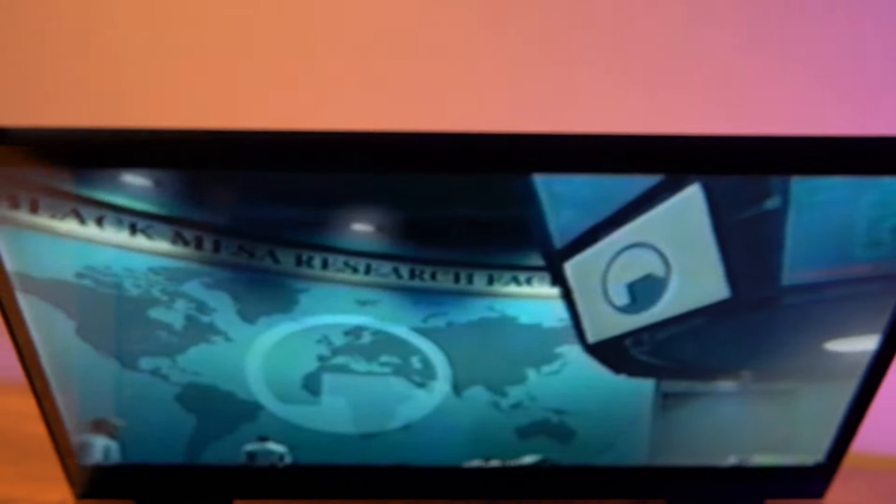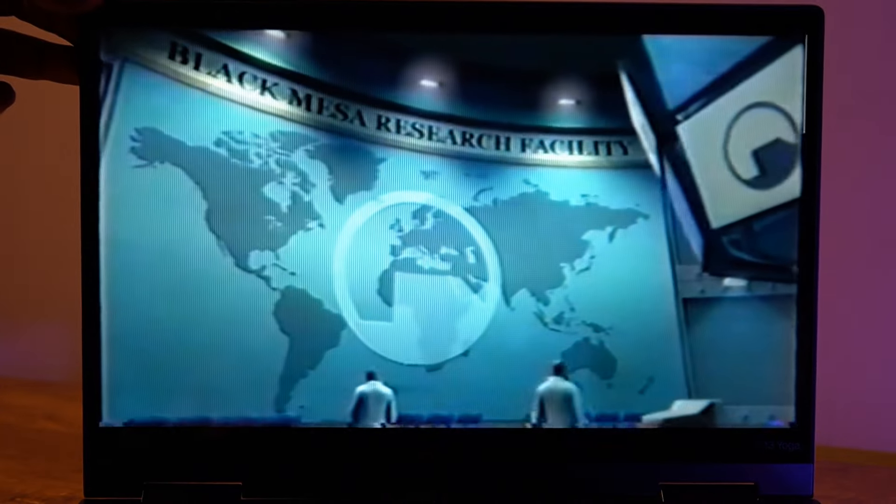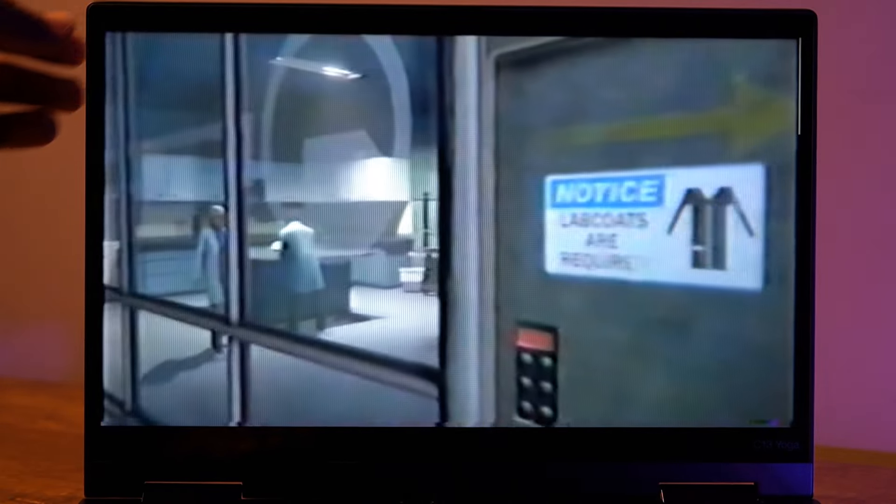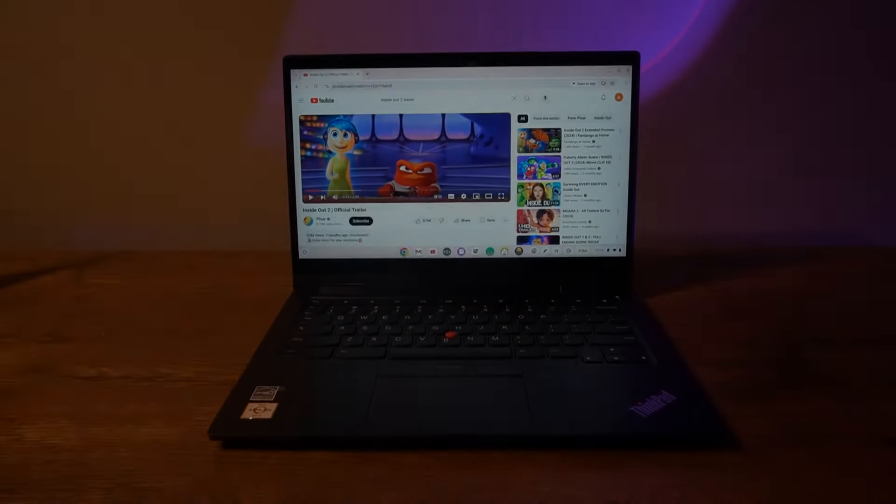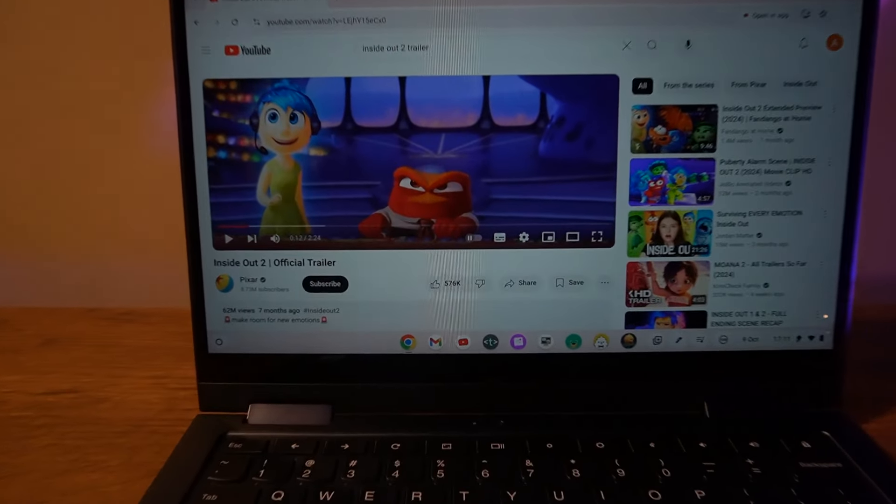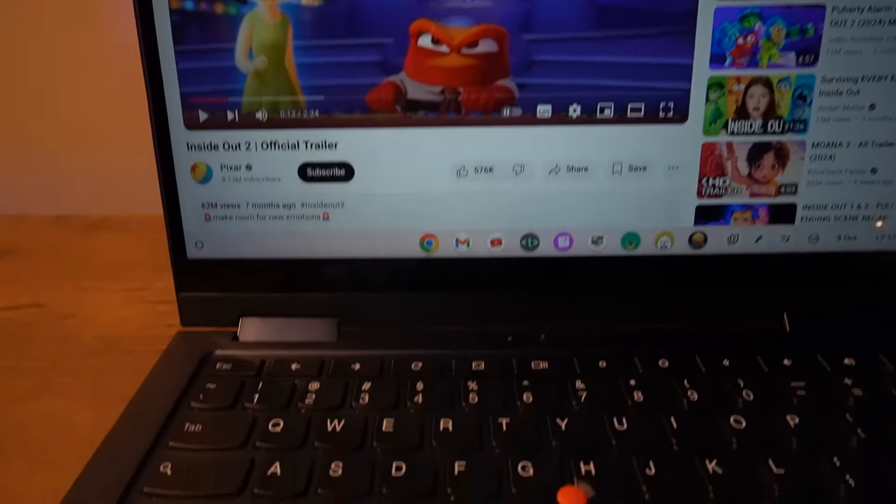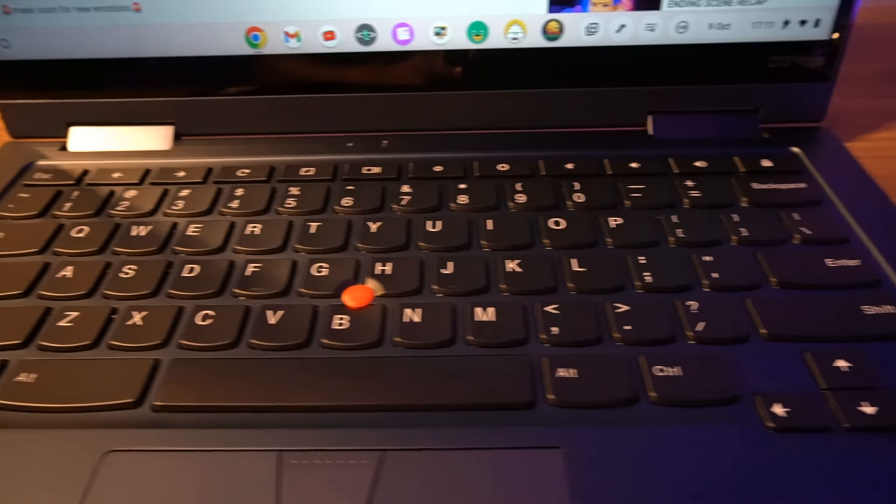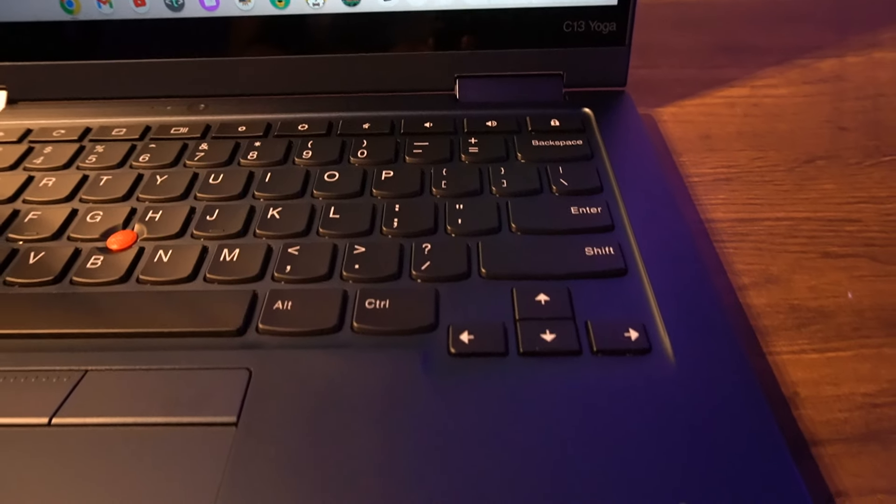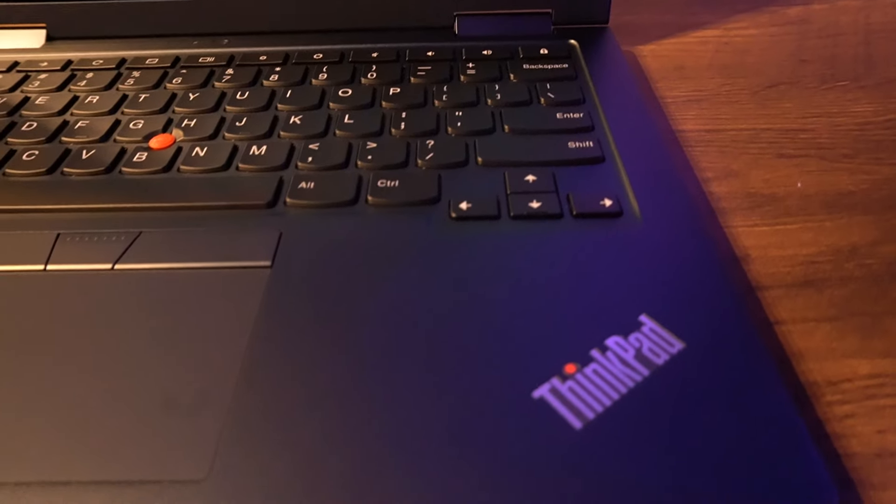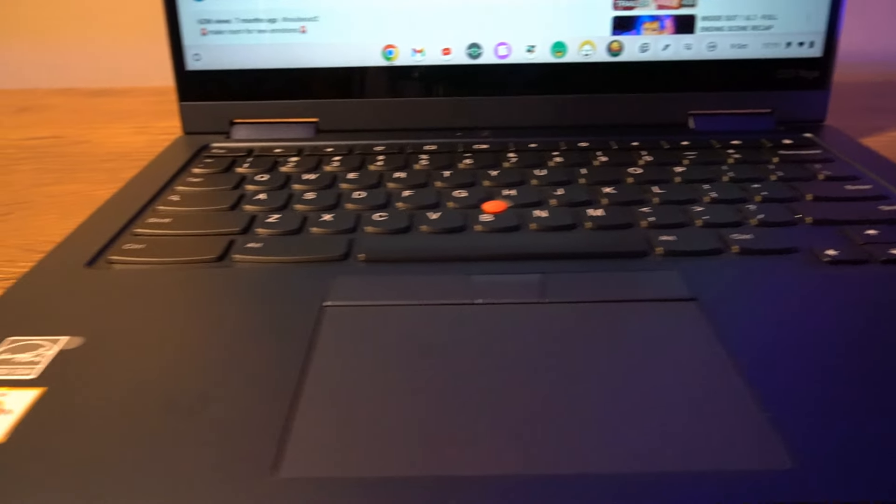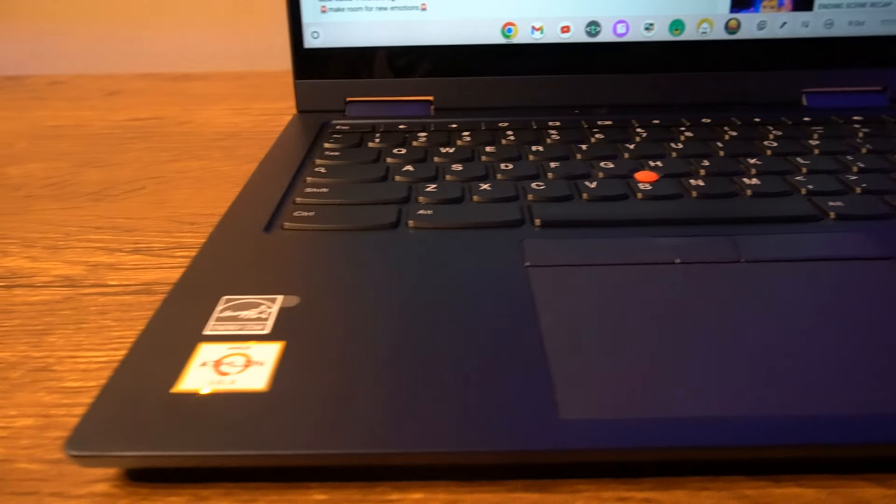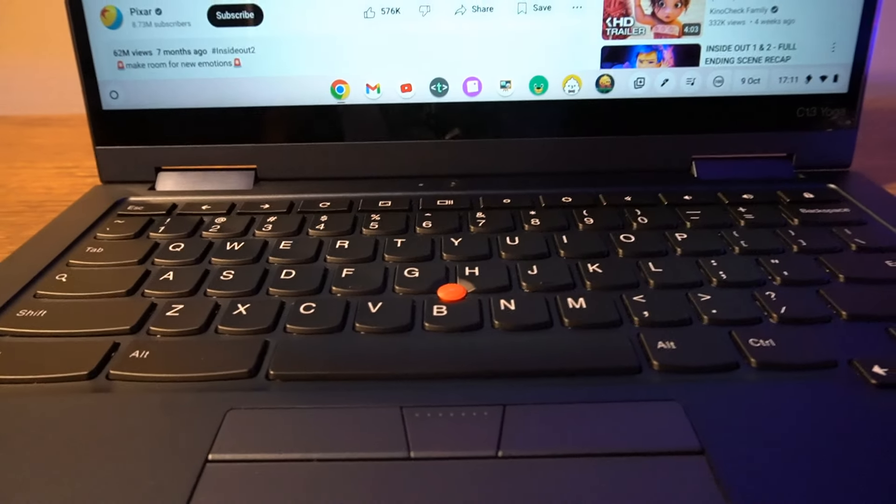It has a ThinkPad keyboard that's pretty much the same as some of the other regular ThinkPad models I've tried. I'm not talking about the super premium X1 series, but I'm sure these aren't very far from your typical X or T series ThinkPad.